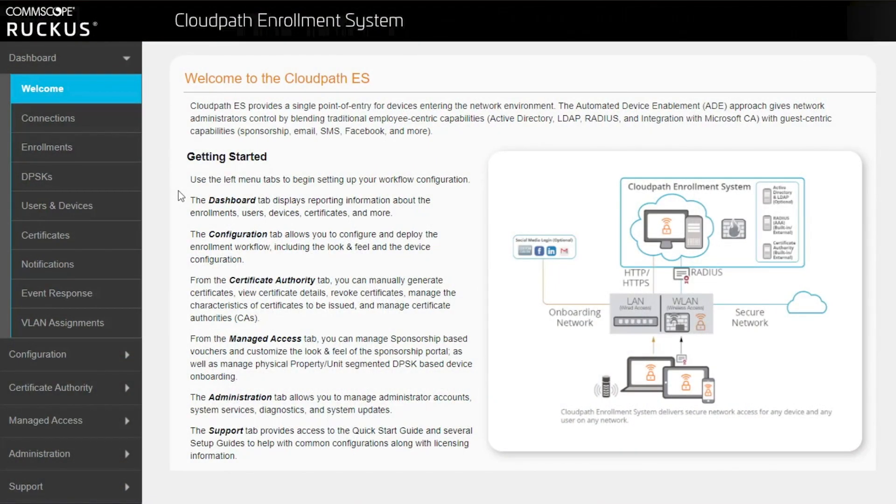Alright, so let's log into a CloudPath system now and see what that experience is like from a tenant, as well as from an administrator.